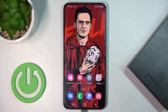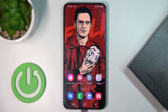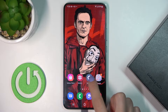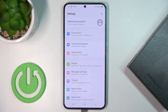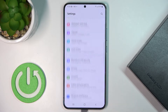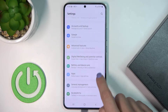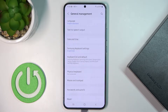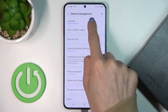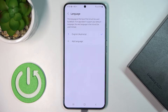Here we've got the Samsung Galaxy S22 Plus, and let me show you how to change the language on this device. First, you need to reach Settings, then find and select General Management, and go to Language.